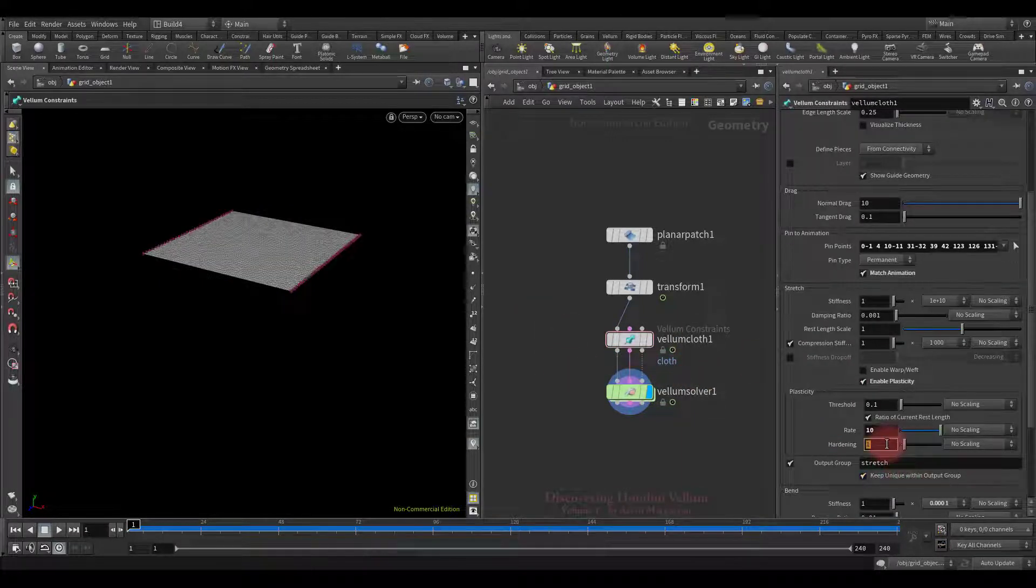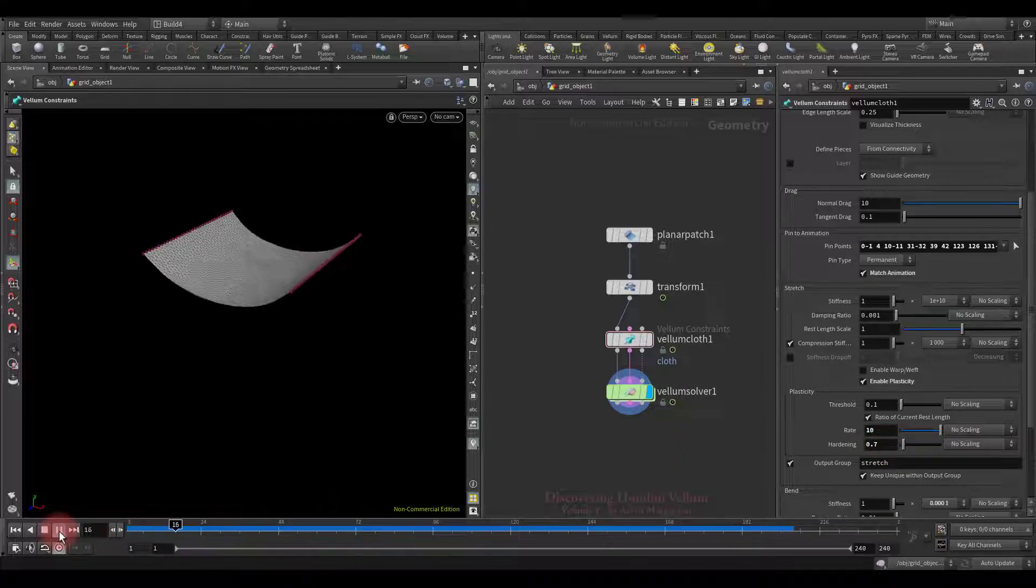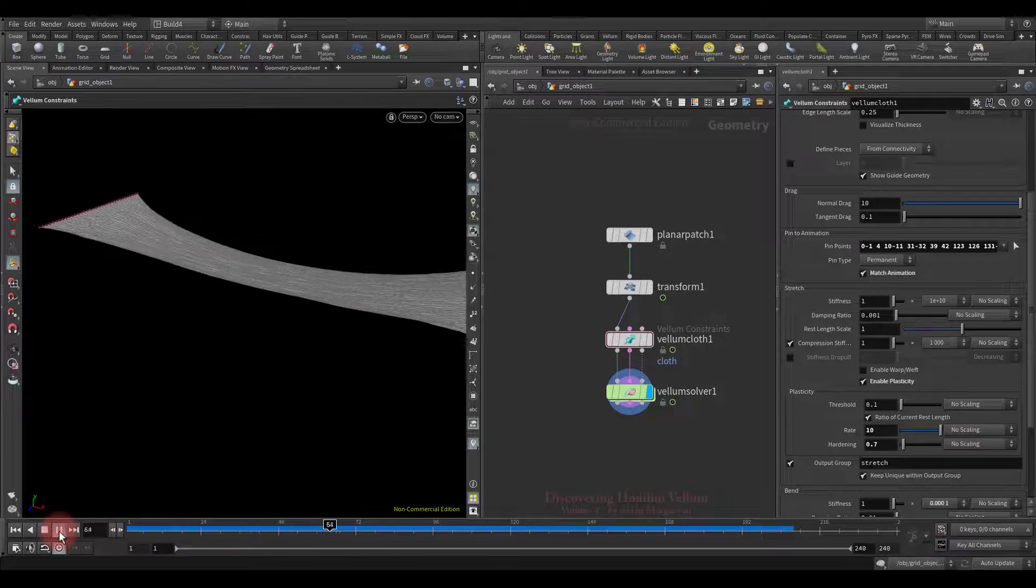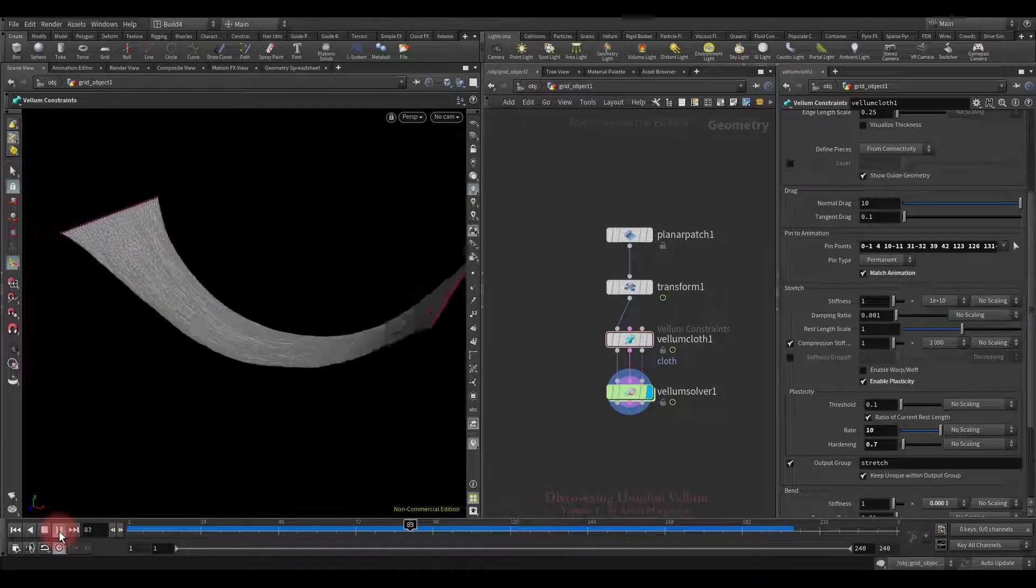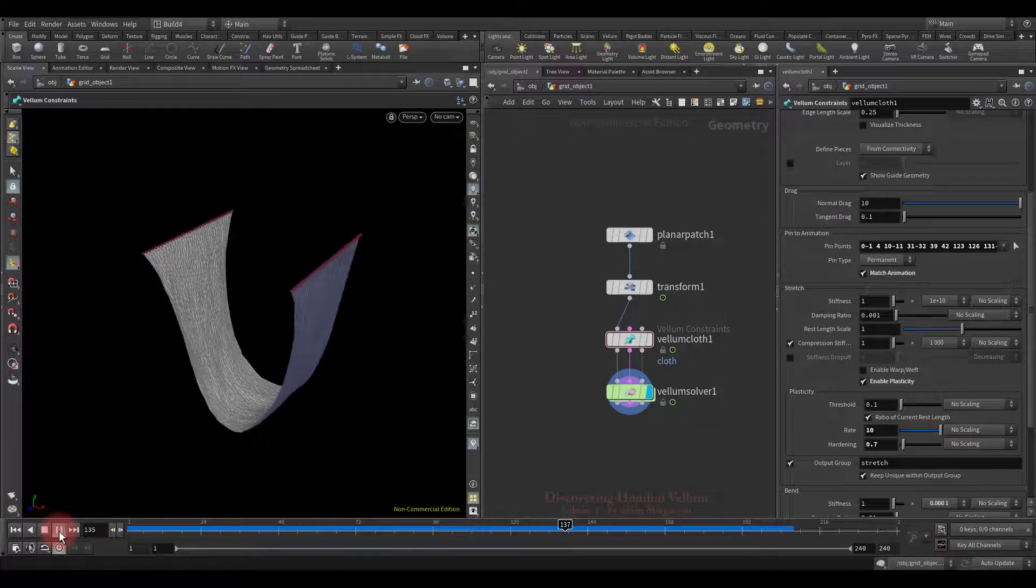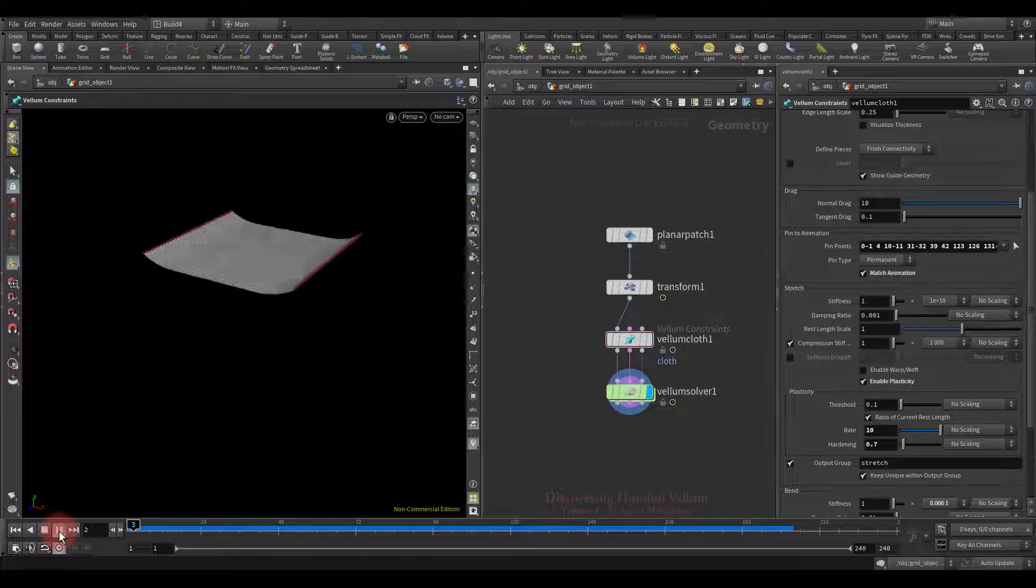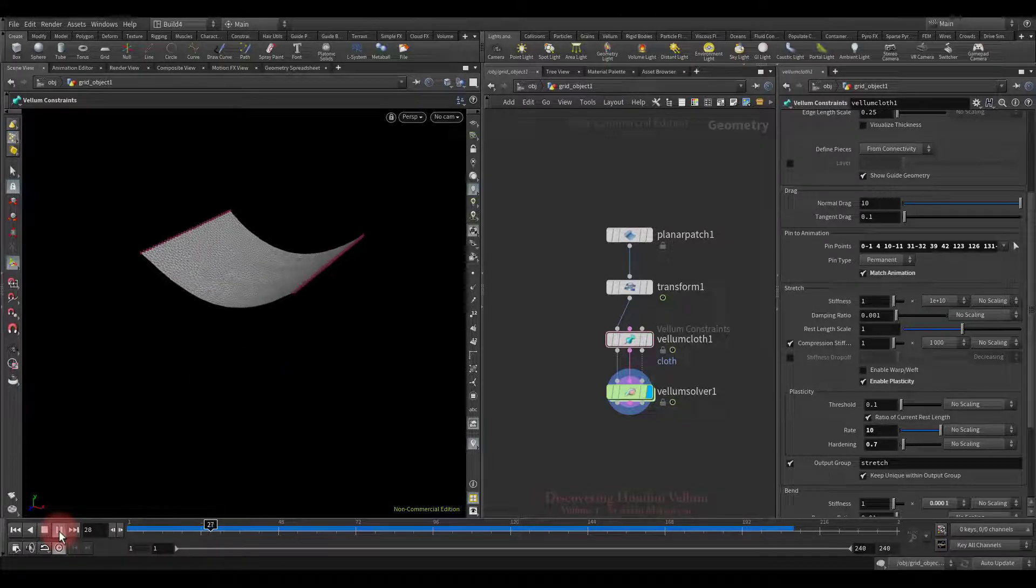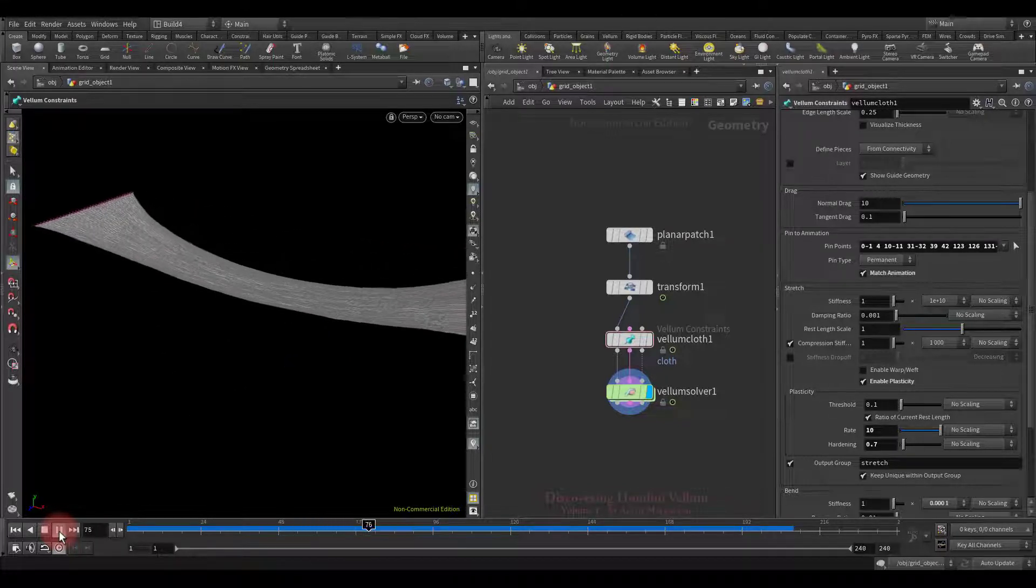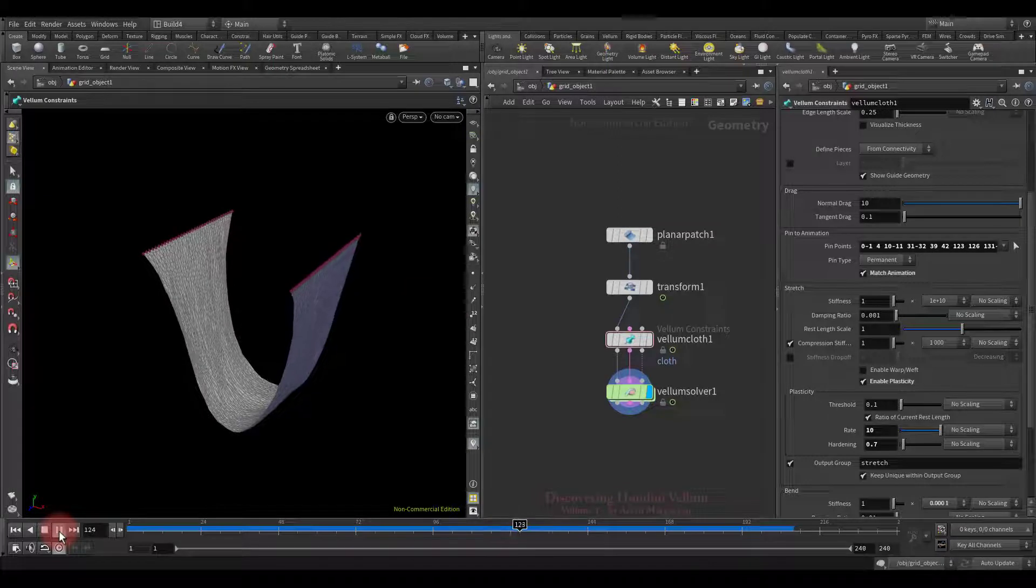Now I propose to play with the hardening parameter and see what we get. As we set the value below 1, the stretch stiffness decreases where the plastic flow is triggered, therefore the elongation is much larger than usual.